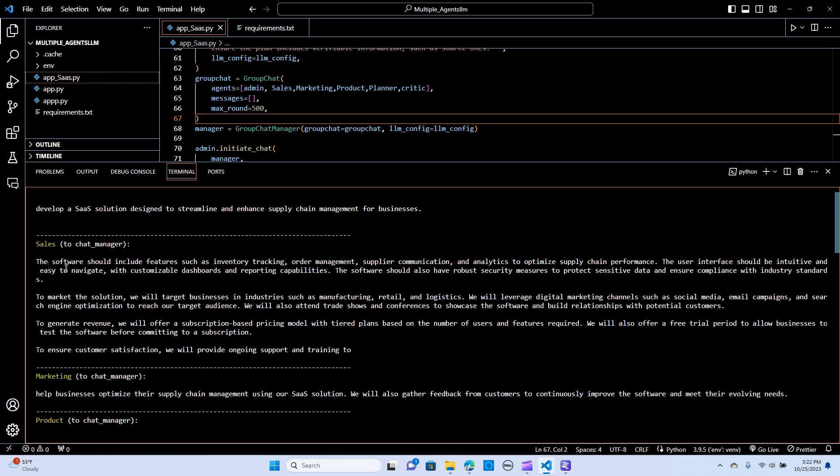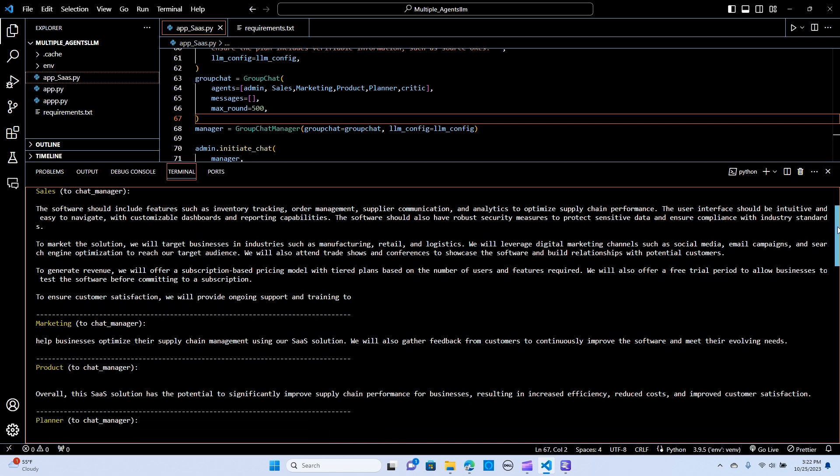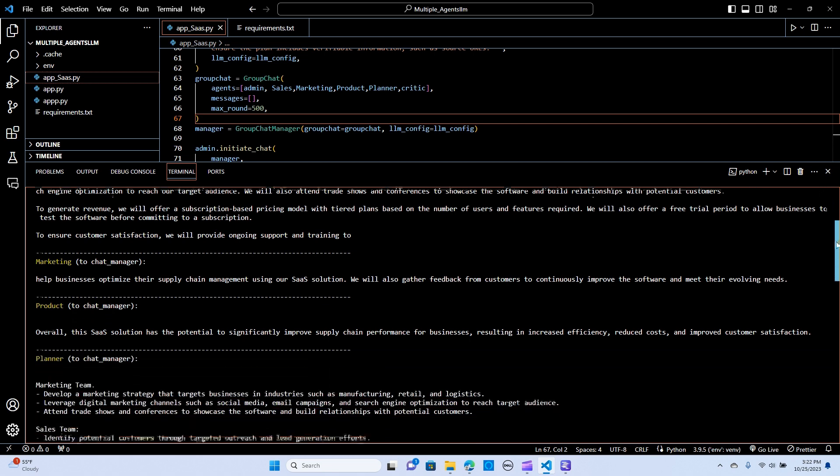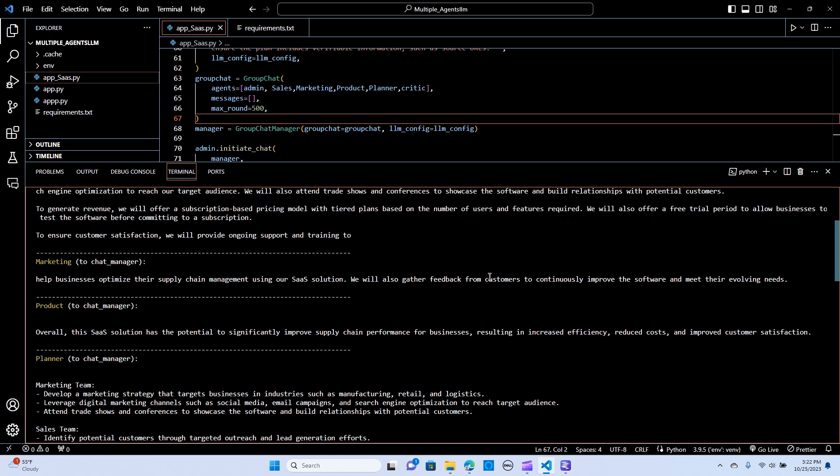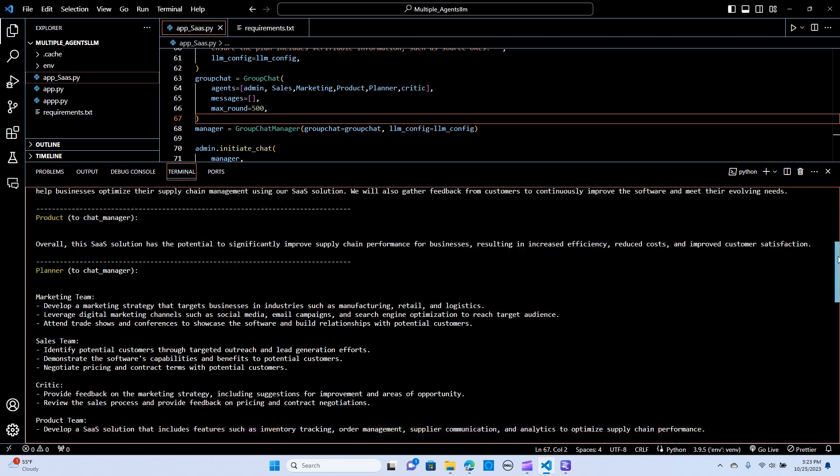Sales to the chat manager. So the software should include features such as inventory tracking, order management, supplier communication, and analytics to optimize supply chain performance. The user interface should be intuitive and easy to navigate with customizable dashboard and reporting. This really makes sense and this is so awesome. So as you can see, the agents are just interacting between each other. And as you can see, the marketing is helping businesses optimize their supply chain management using our SaaS solution. We will also gather feedback from customers to continuously improve the software and meet their evolving needs. And the product to come in overall, this SaaS solution has the potential to significantly improve supply chain performance for businesses resulting in increased efficiency, reduced cost.